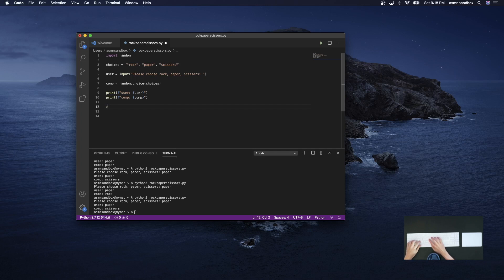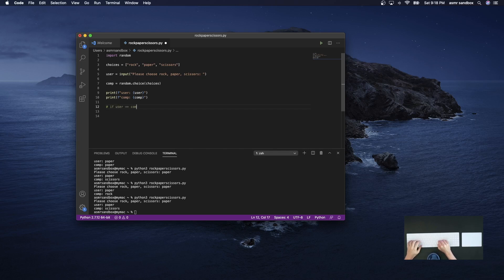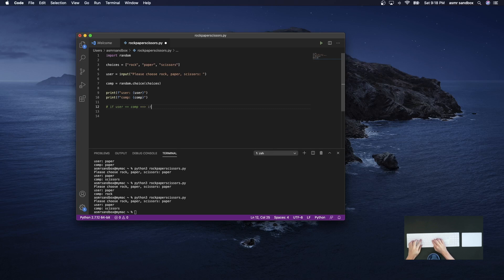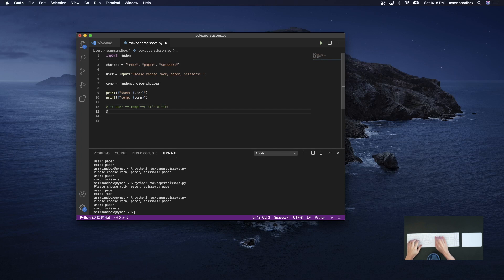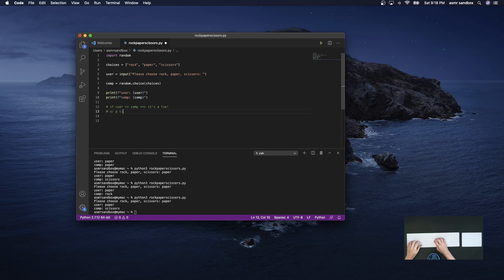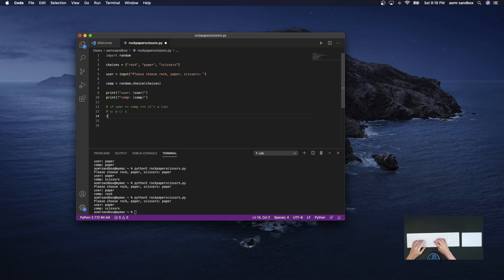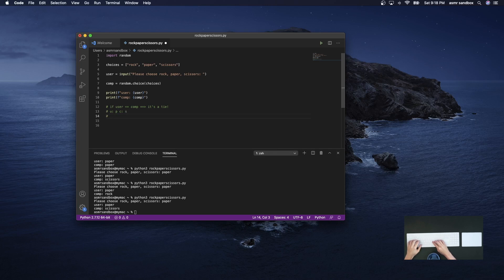So there's if user is equal to computer, that would mean the game ends in a tie. Then user could choose paper, computer could choose scissors. So I'm just gonna stop talking at this moment, just type out all the different possible combinations.